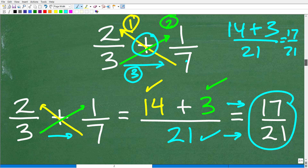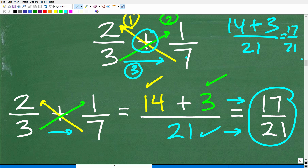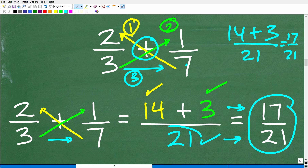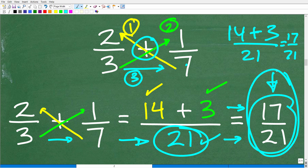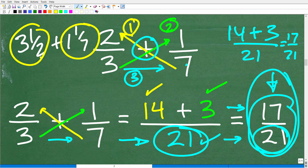This shortcut comes in super powerful in algebra. There is one drawback to the bowtie method in arithmetic: sometimes you end up with a denominator that's not the lowest common denominator. So make sure you fully reduce your final answer. But this is a lifesaver for those struggling with adding and subtracting fractions. If you have mixed numbers like 3½ plus 1 1/7, just convert them to improper fractions — 7/2 and 8/7 — and then use the bowtie method.